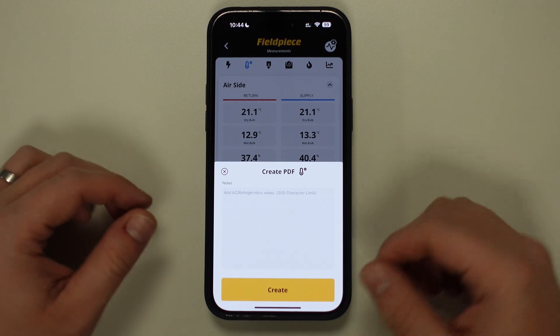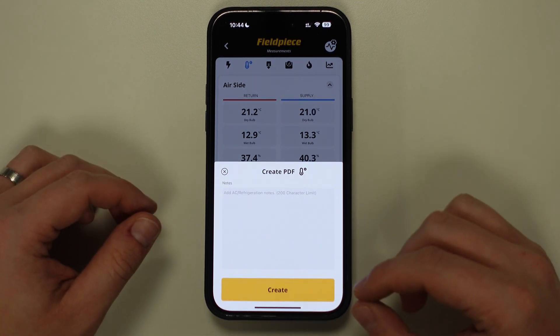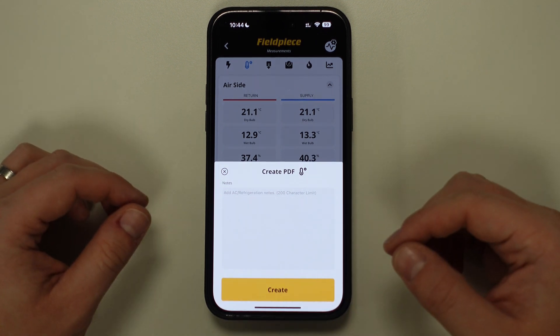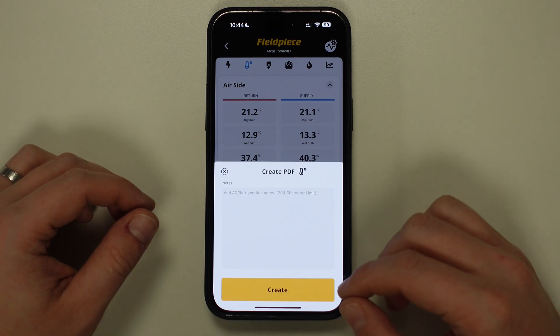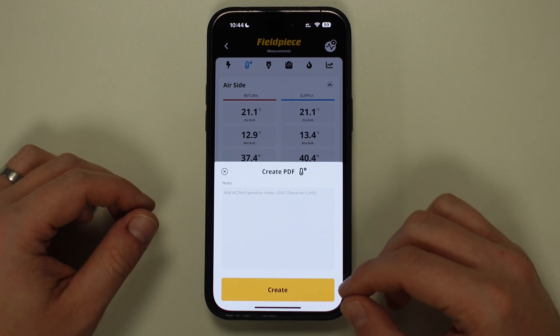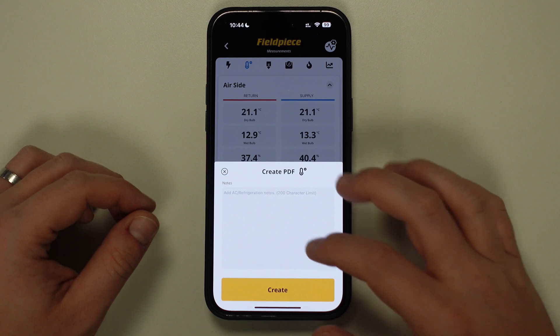A notes option will appear where you can add whichever notes are necessary, such as the customer information or a short description on the job this report will relate to. Once you've filled this out, tap on Create.